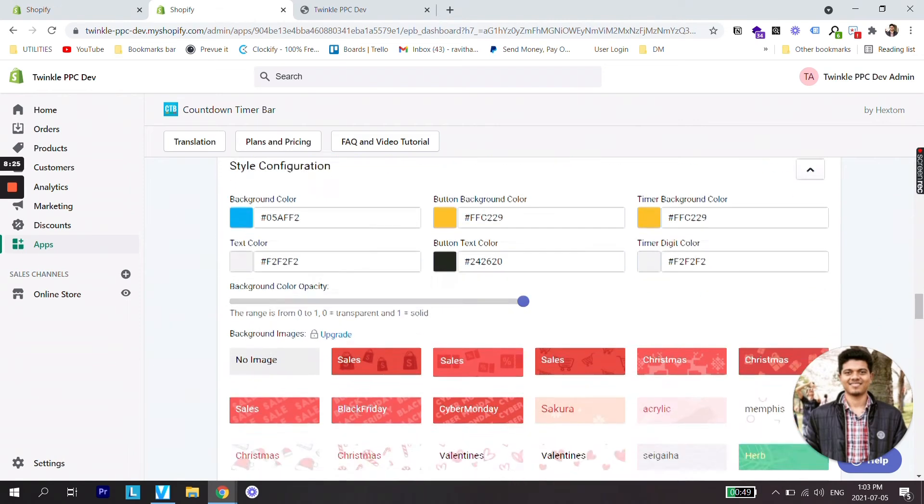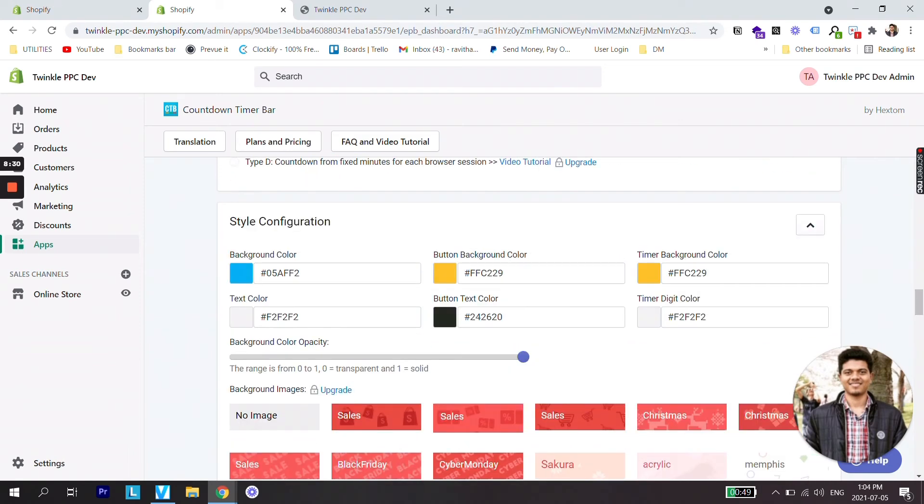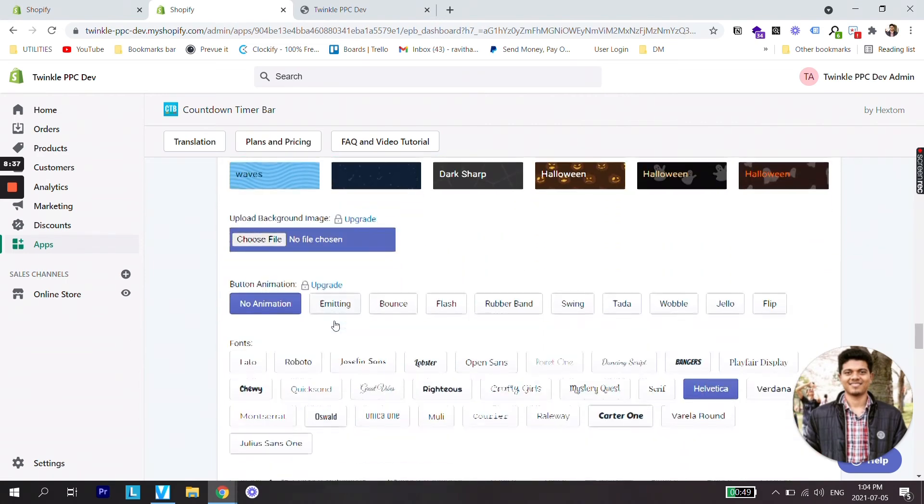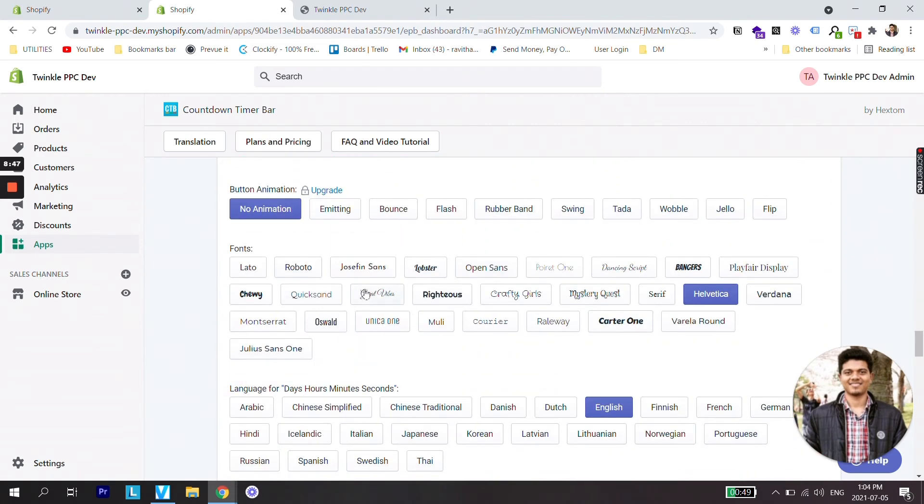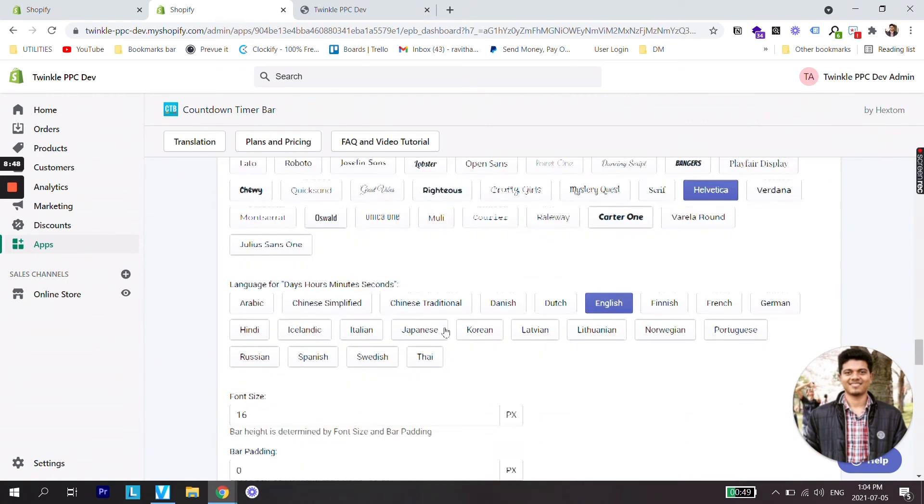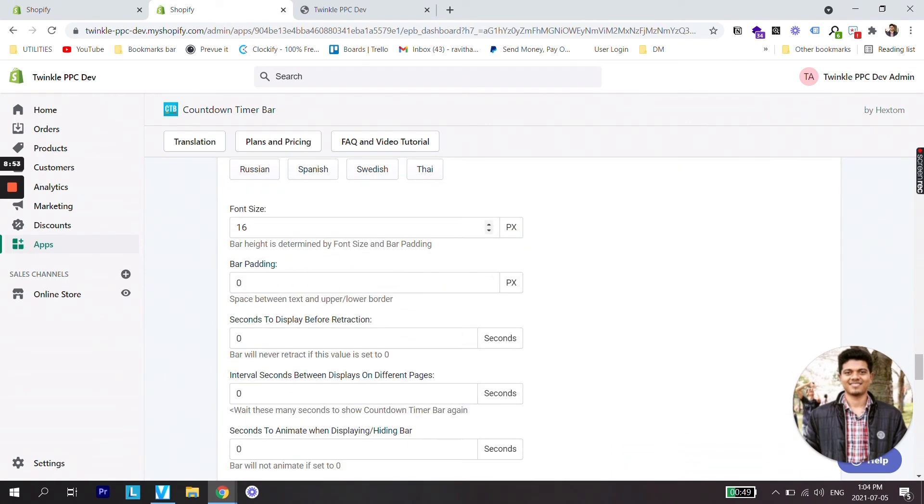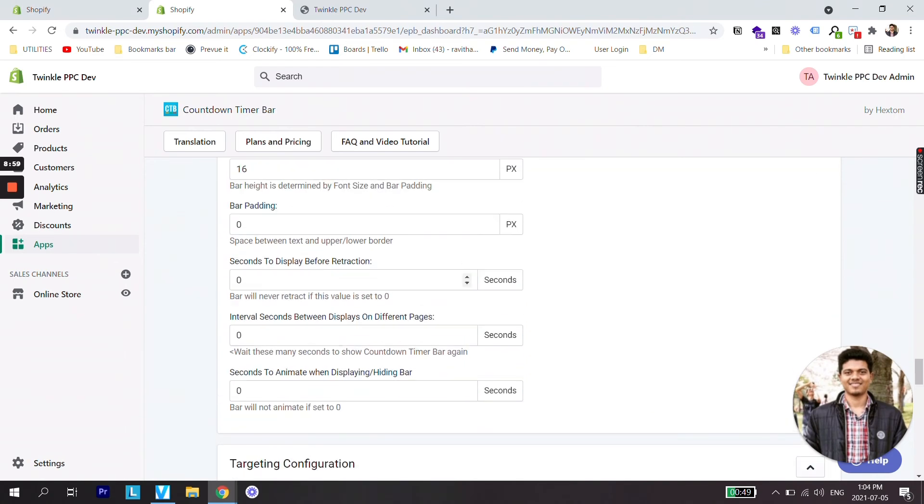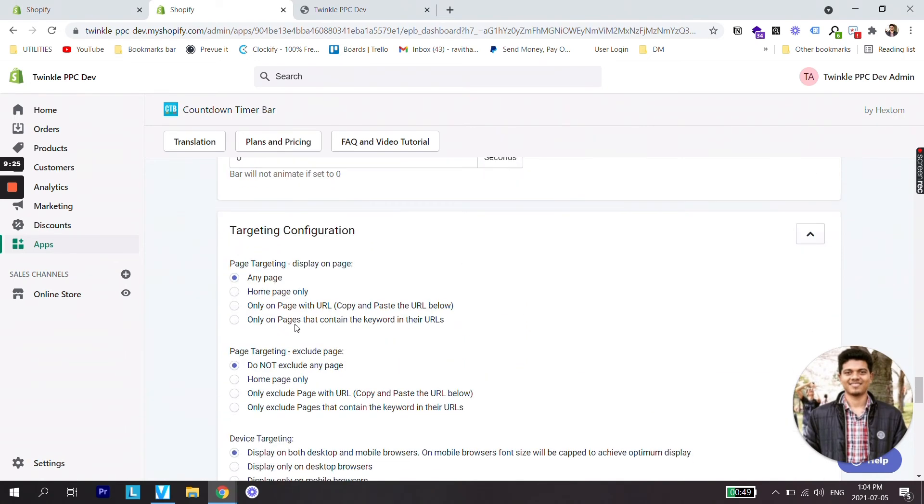Scroll all the way down and you can change the style of the bar like color, button text or button color and many different things. Scroll even more and you can make changes to the fonts. If you'd like to change font size, if you'd like to add padding to your bar and there are many other different things but for now we don't need it as we are just testing it on our development store.